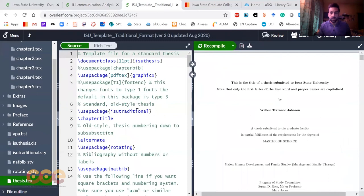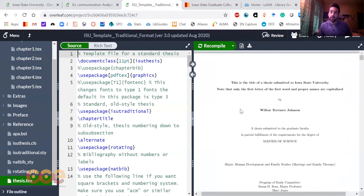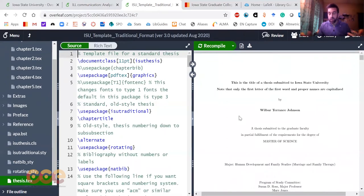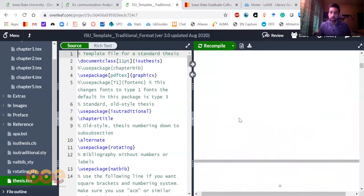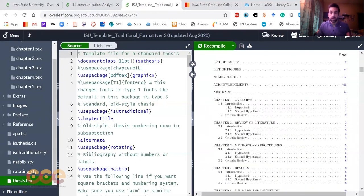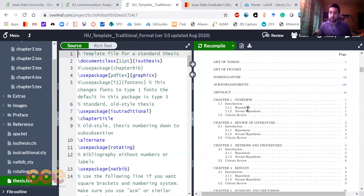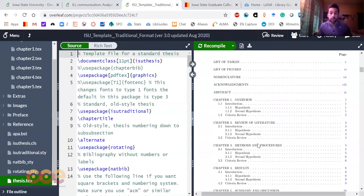The grad college does have quite a few templates, a couple in Word and a couple in LaTeX. This is an example of the traditional format, a format without a journal paper within your dissertation. We've got a nice template up and running there that shows some example table of contents, your overview, your lit review, and so on, so you can go in and start to describe your groundbreaking research that you're doing.